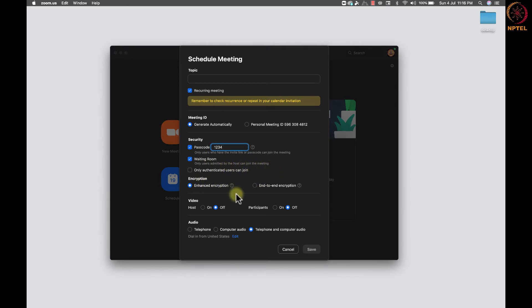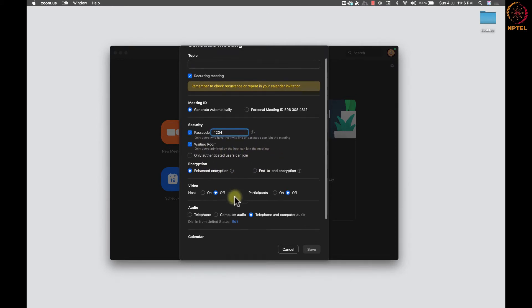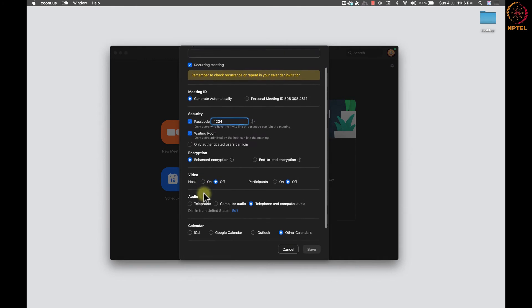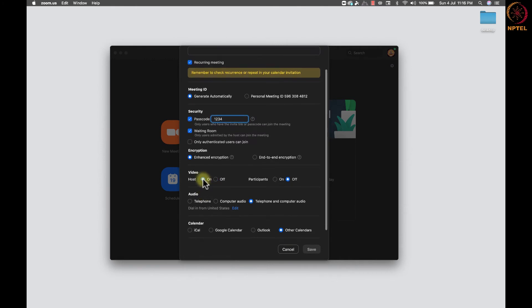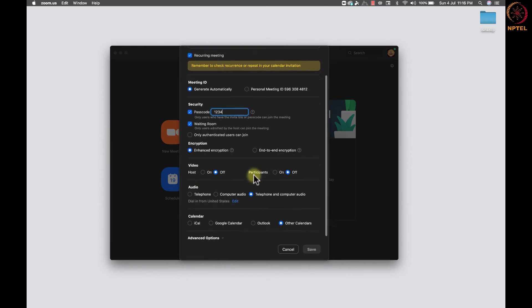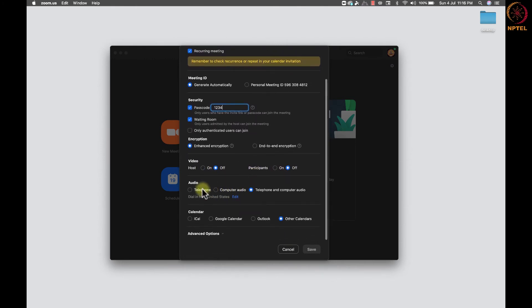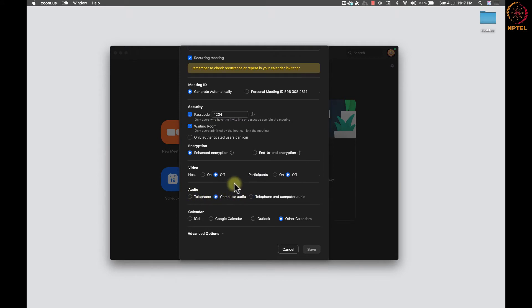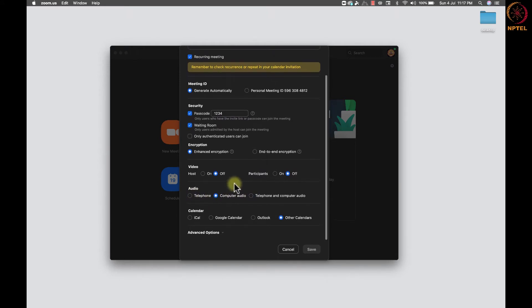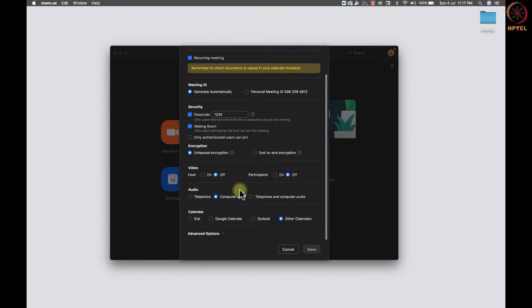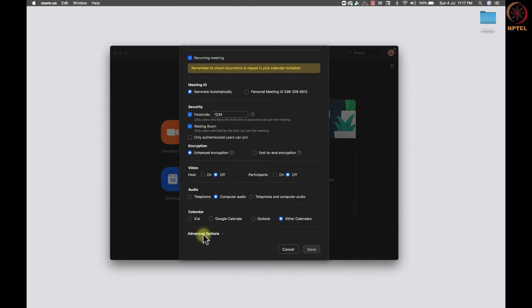Next, we have the option to keep host video on or off and participants video on or off. Select one of this option. Then audio. Select the appropriate options. Use system audio or telephonic audio or both. We also have the option to add meeting details in the calendar of the device we use. Next, we have an advanced option button.